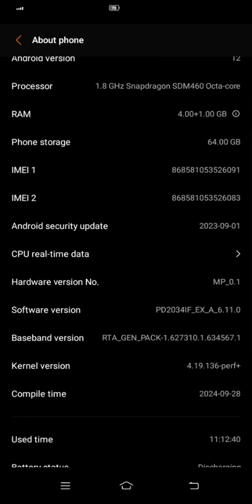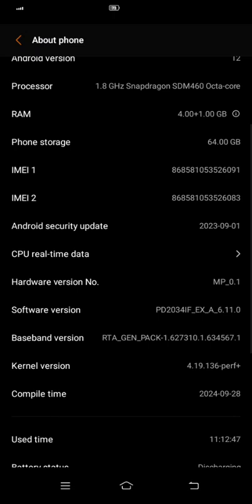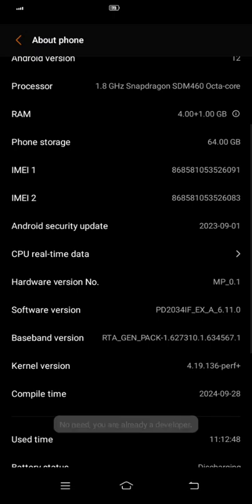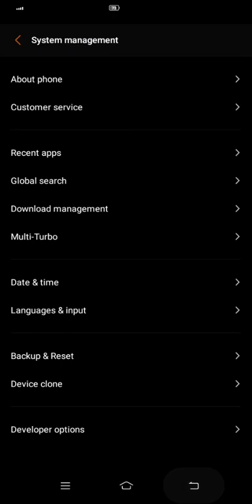Go to About Phone, and then click Software Version like five times. If you click software version five times, you will have the developer option. Mine is already enabled so I don't need to do this.